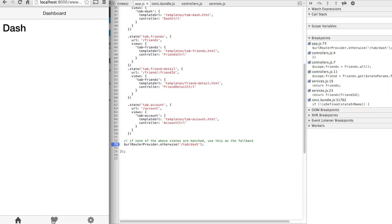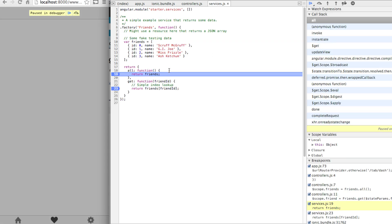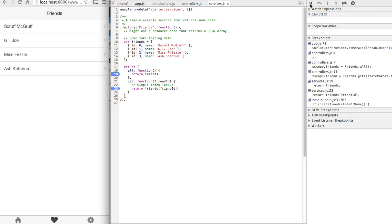Let's click on the friends tab and as you can see it's now calling the friends controller which is in turn calling friends service. So let's continue then it's calling the friend services all function and when the result comes back it's actually displaying the list of items here.